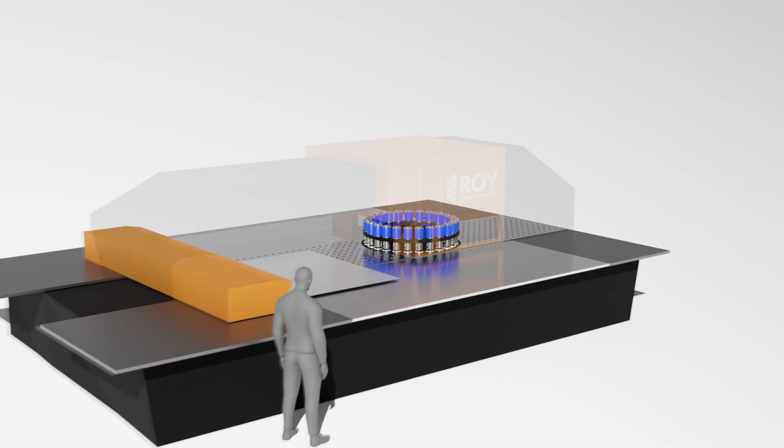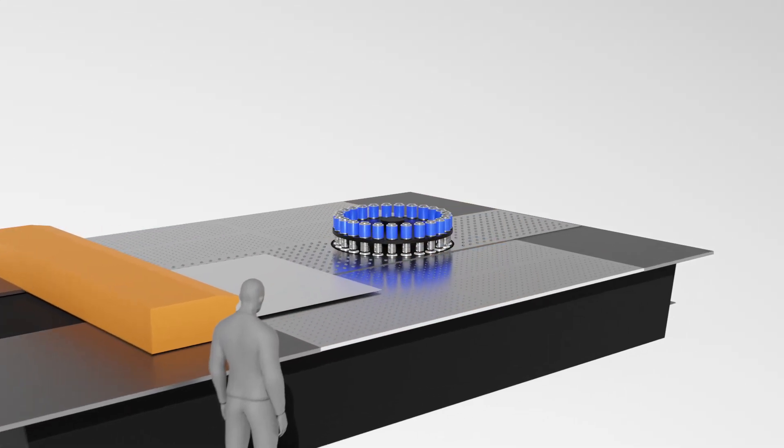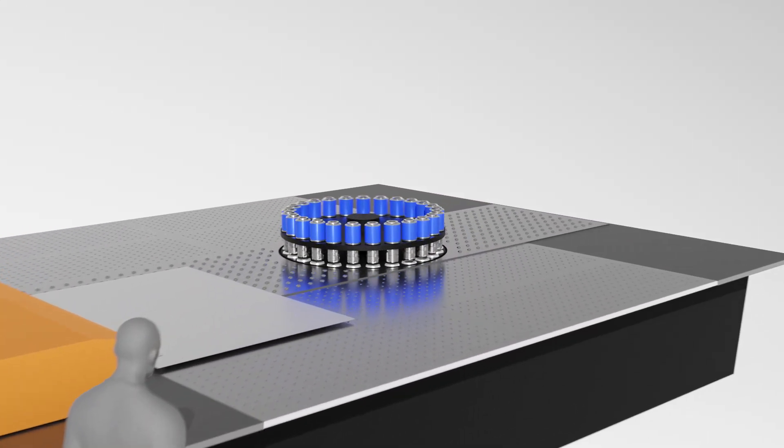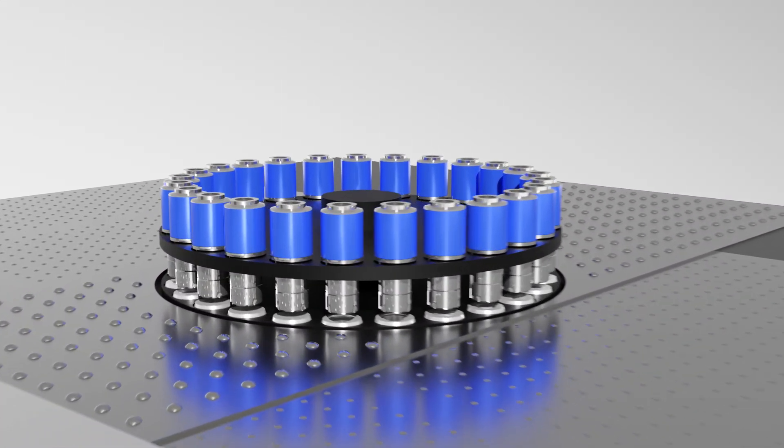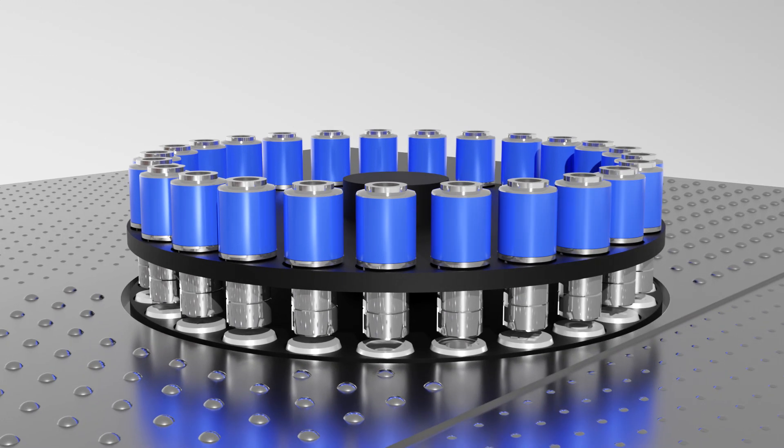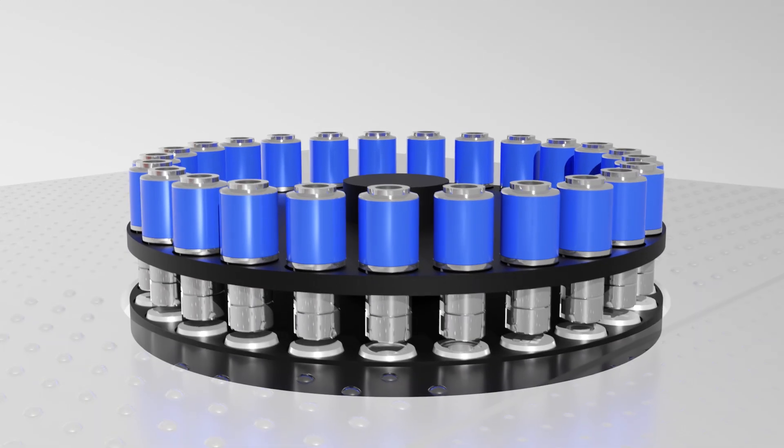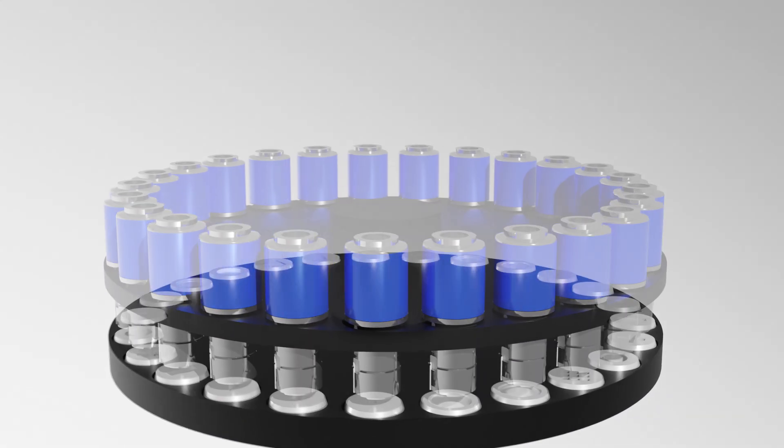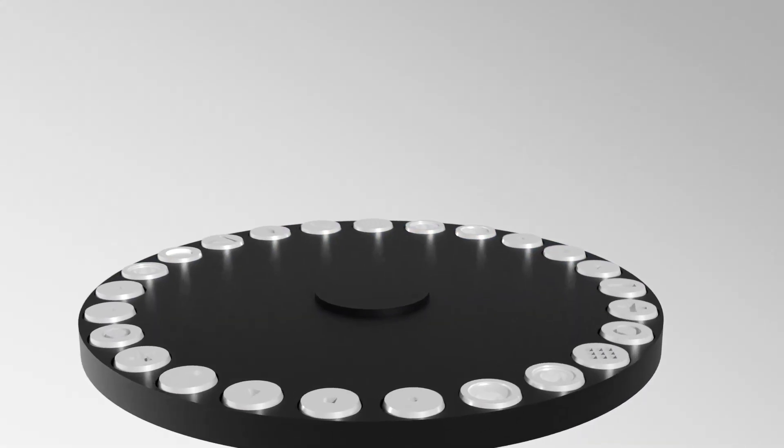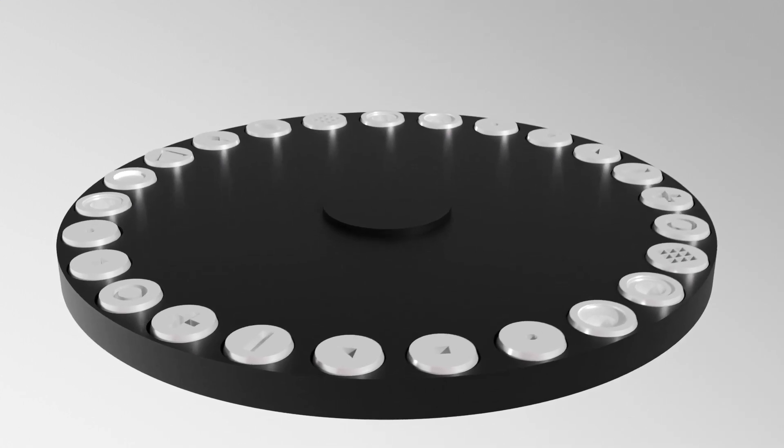It consists of two rotating wheels, or turrets, that work together to create precise holes. The upper turret holds up to 60 punch tools, while the lower turret holds corresponding dies.